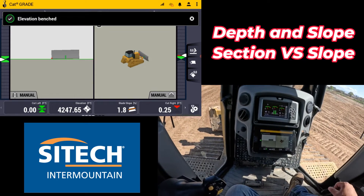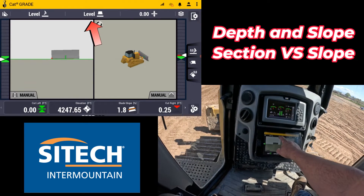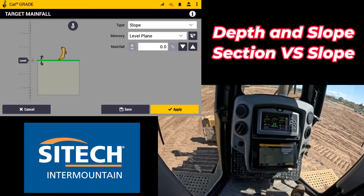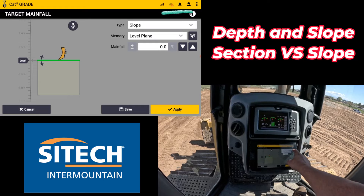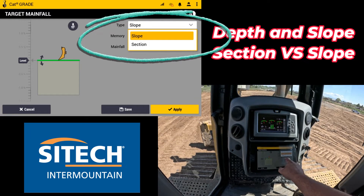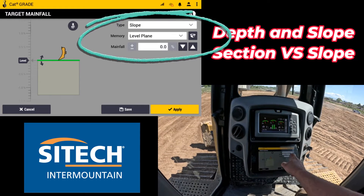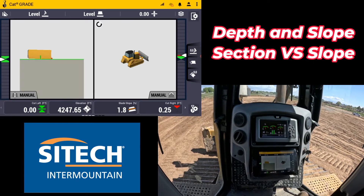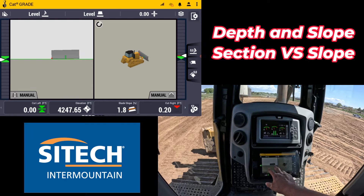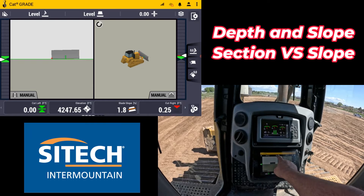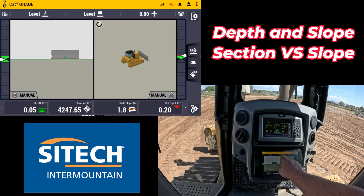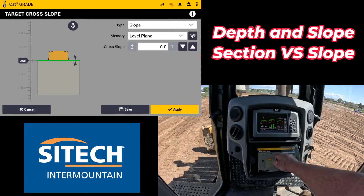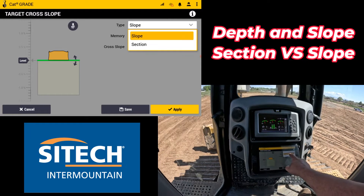On the top right, where you would normally go into these icons — if you touch and hold for the main fall — you've got an option in here for slope and then section. Everybody just goes in there and sees the slope but they don't realize that both of these have a section option. To the side of the machine up here where it shows the cross section, if I touch and hold and go in there, instead of just pitching the model to one side, I can actually go in and hit a section.